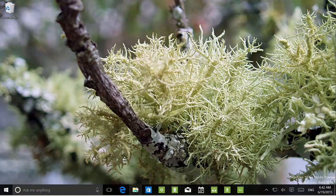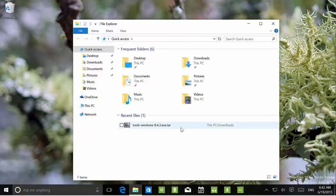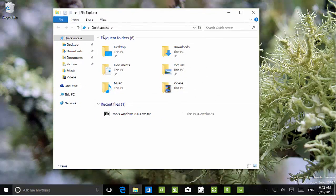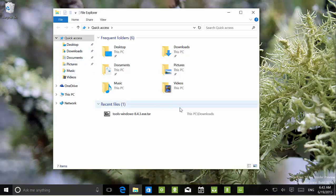If we go inside File Explorer, we can see that Quick Access shows new pinned places, and we now have Desktop, Downloads, Documents, Pictures, Music, and Videos.